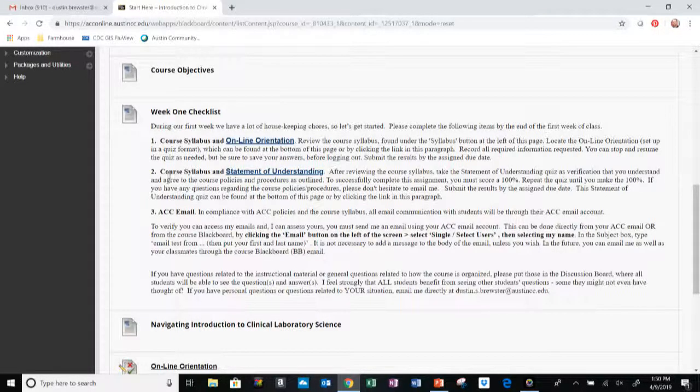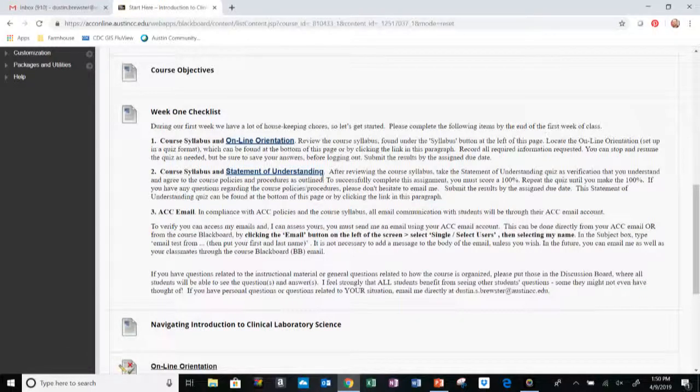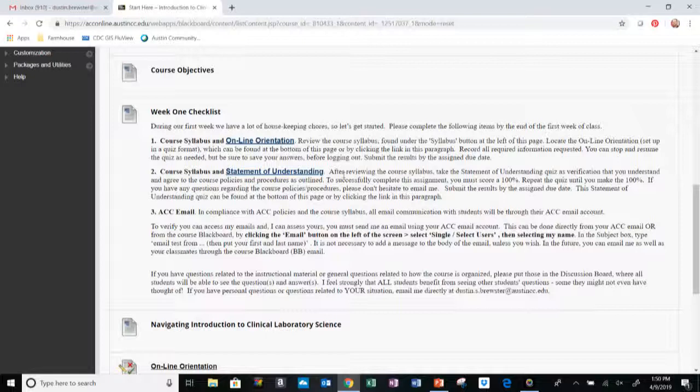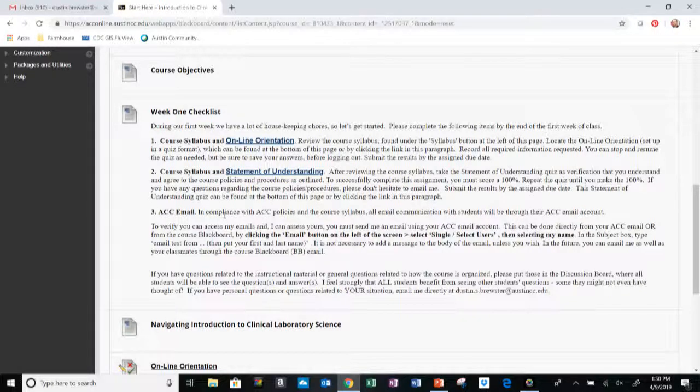The next item is to read over the syllabus and complete the Statement of Understanding quiz. This lets me know that you have read over the syllabus and are aware of the policies for the course and the program that this course is a part of.